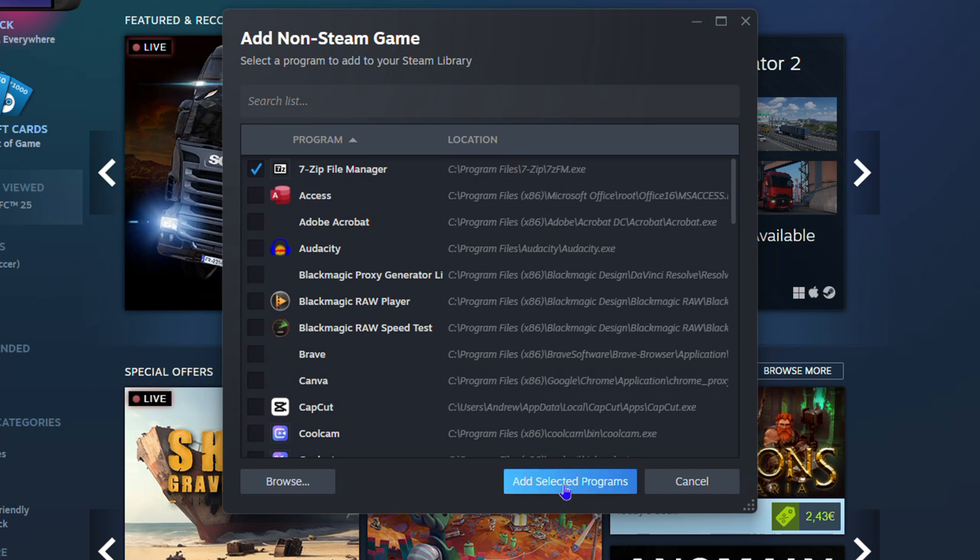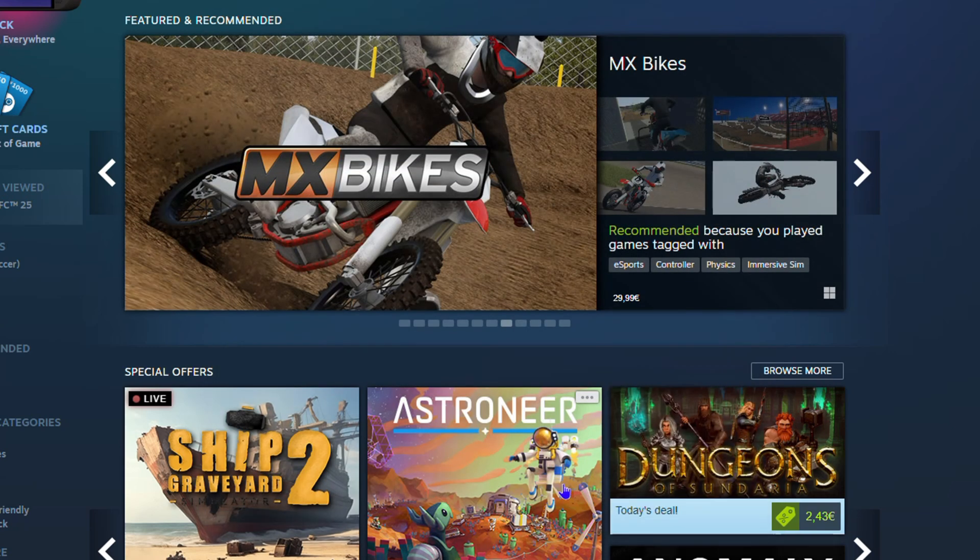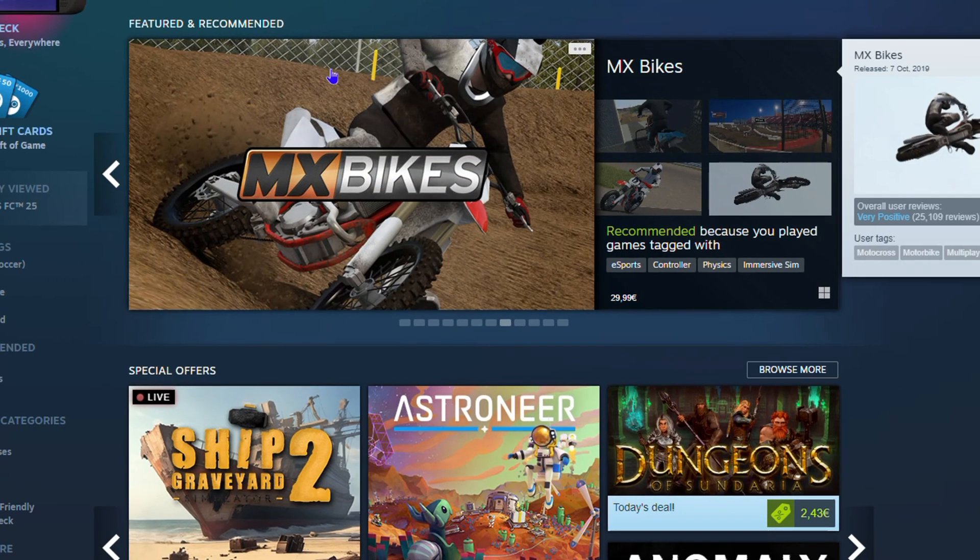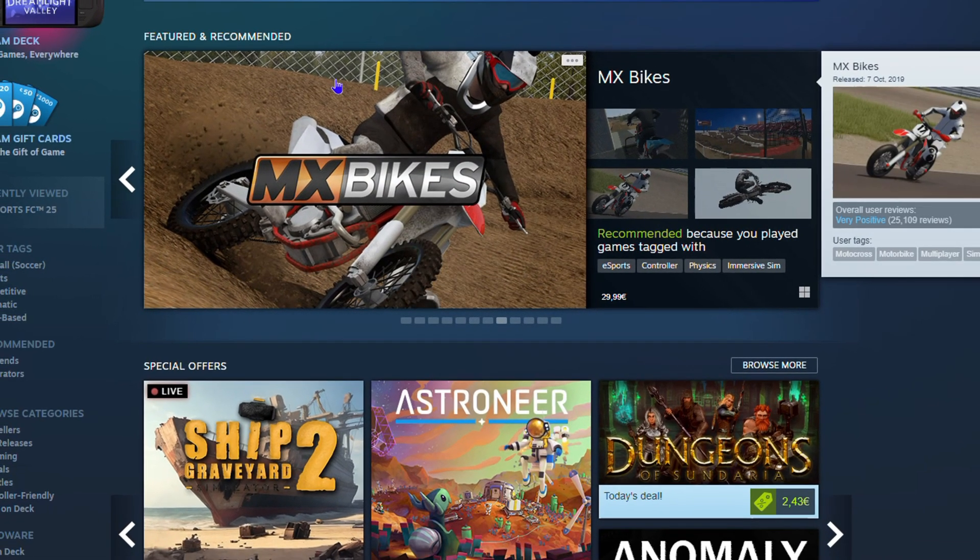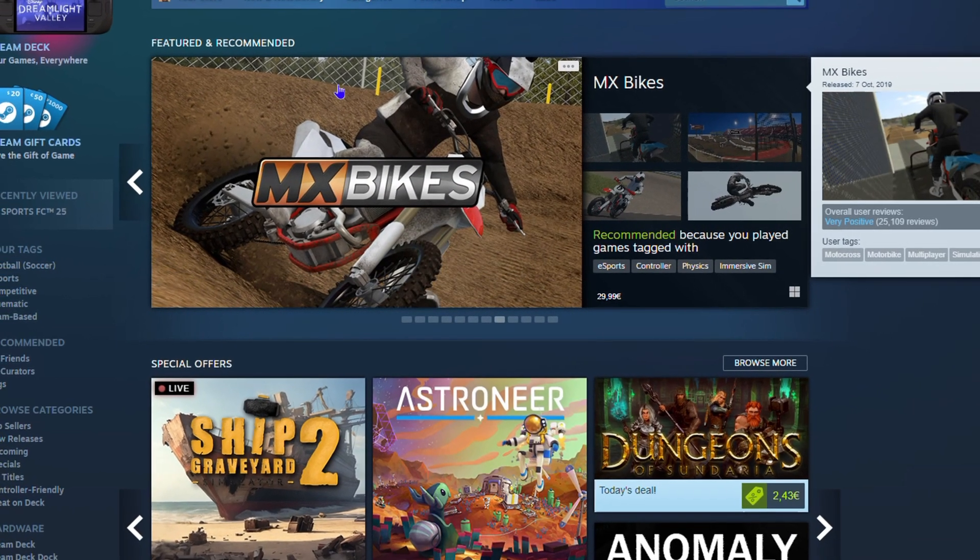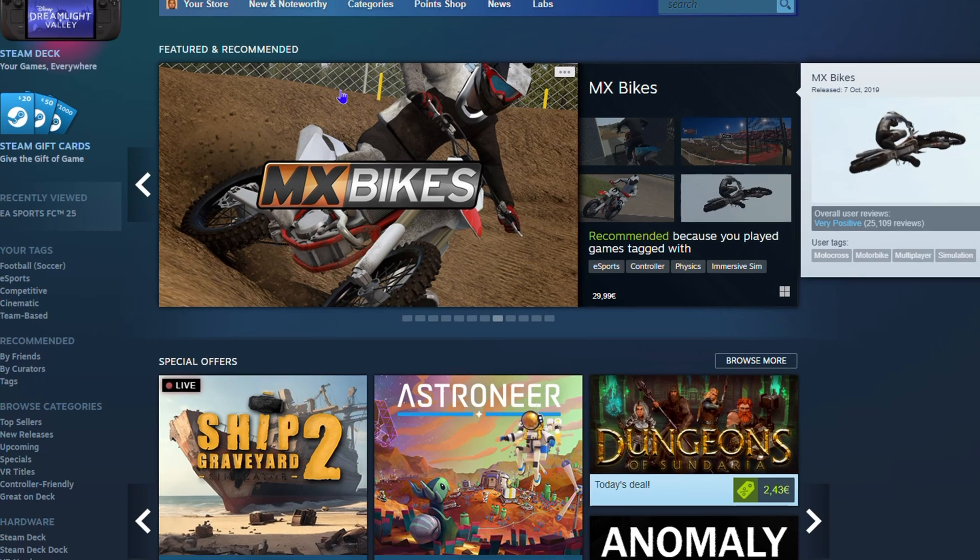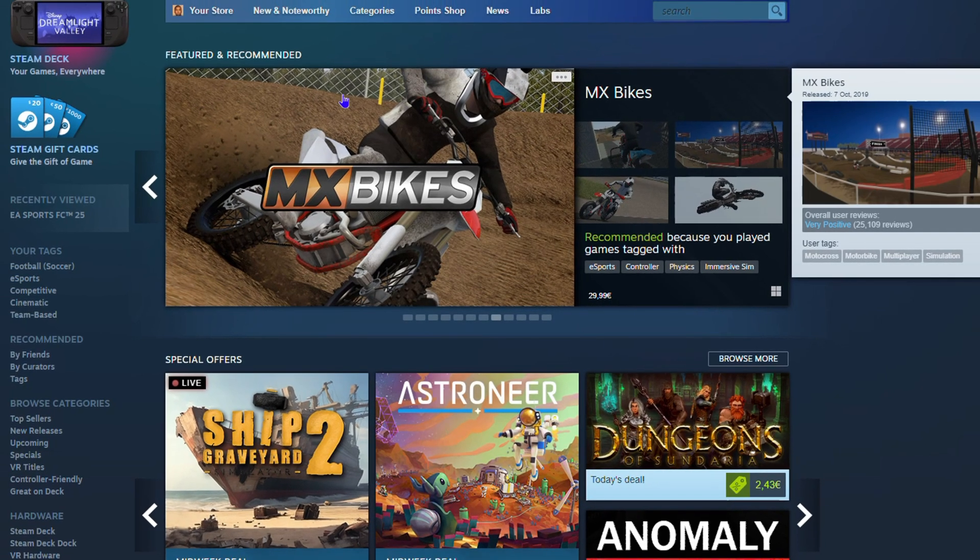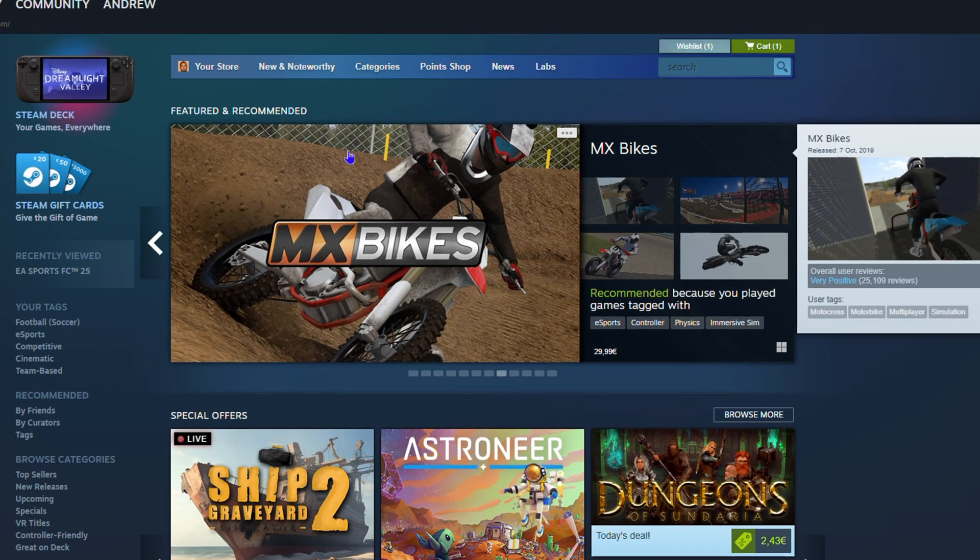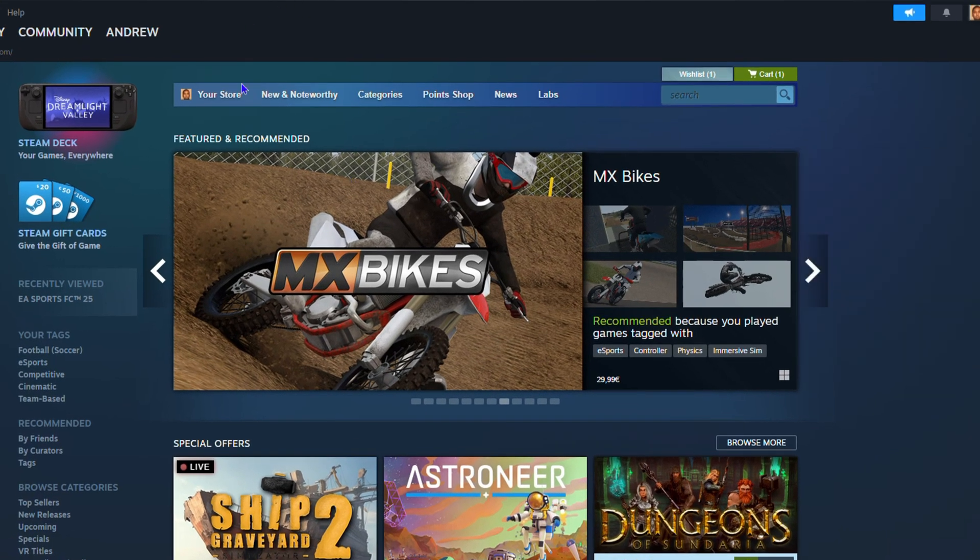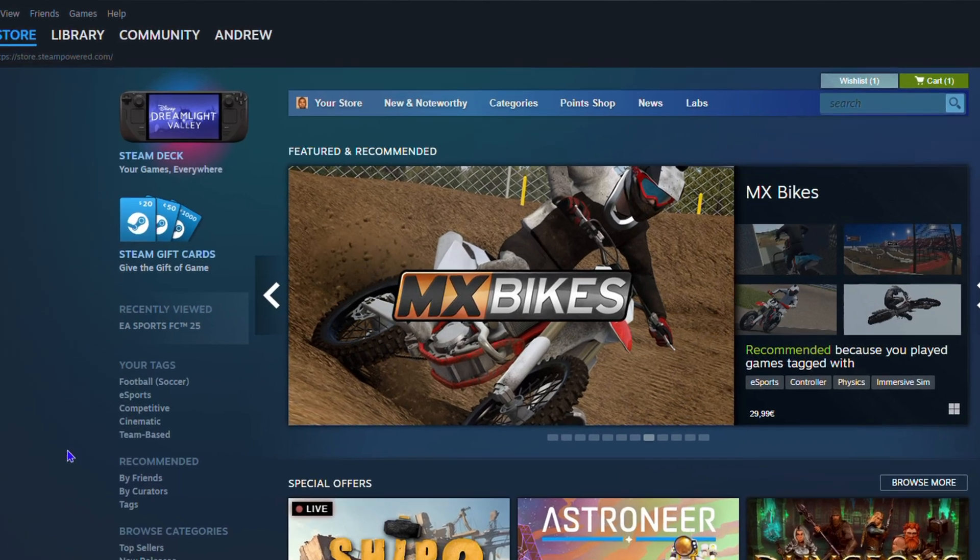You will simply click and select 'Add Program' or 'Add Selected Program' and it's going to be added. Now as I said, this is not a game, this is just a random application, and the cool thing is that you can also add applications here as well.